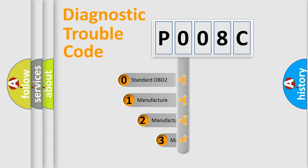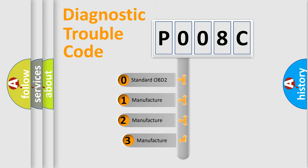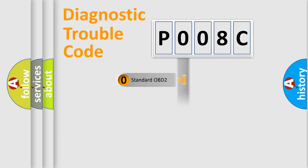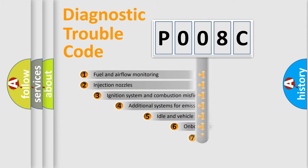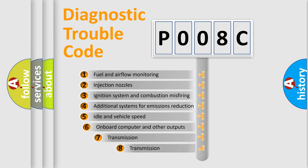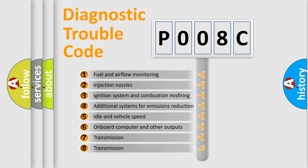If the second character is expressed as zero, it is a standardized error. In the case of numbers 1, 2, or 3, it is a manufacturer-specific error. The third character specifies a subset of errors.